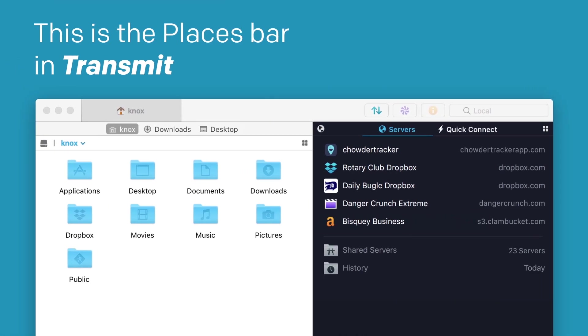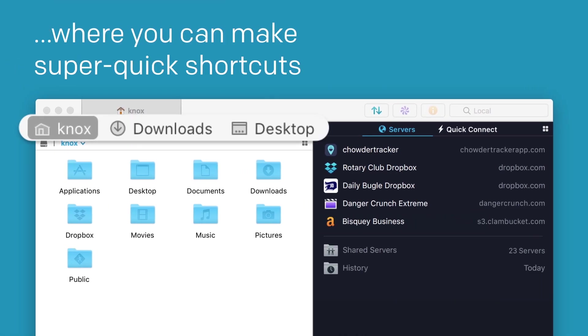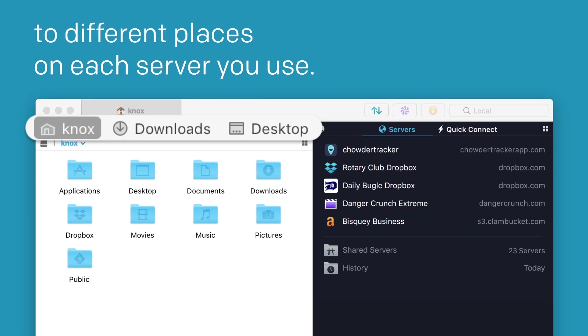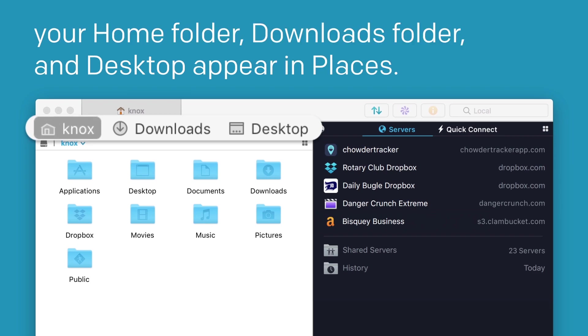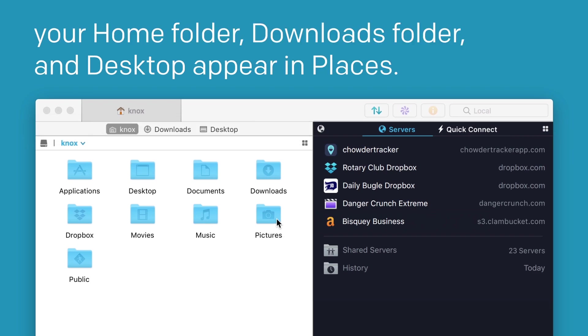This is the Places bar in Transmit, where you can make super quick shortcuts to different places on each server you use. By default, on the local side, your home folder, downloads folder, and desktop all appear in Places.